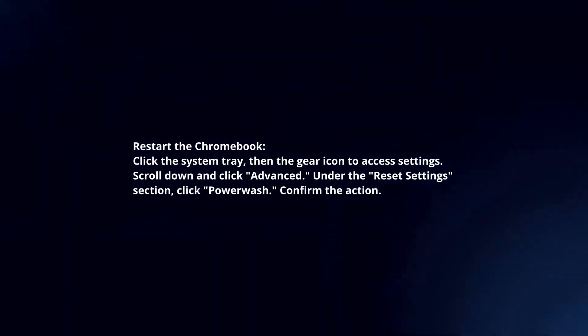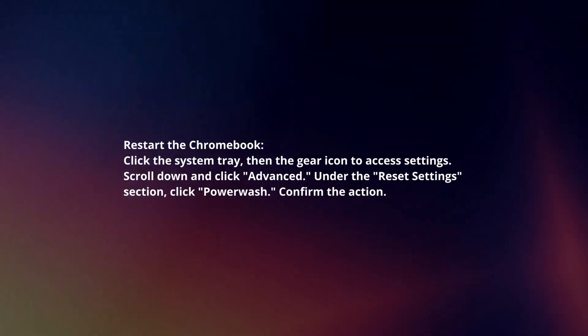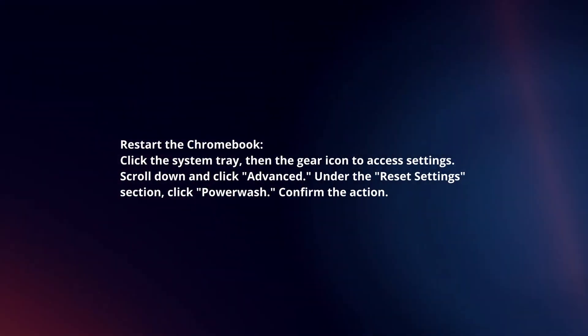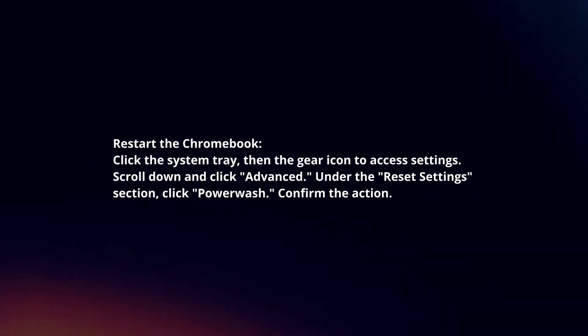Restart the Chromebook. Click the system tray then the gear icon to access settings. Scroll down and click advanced.